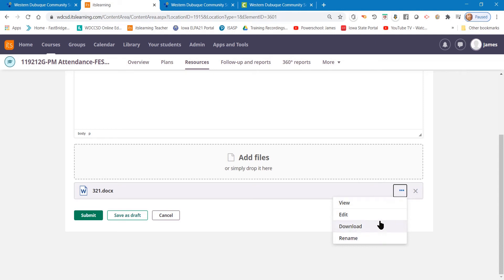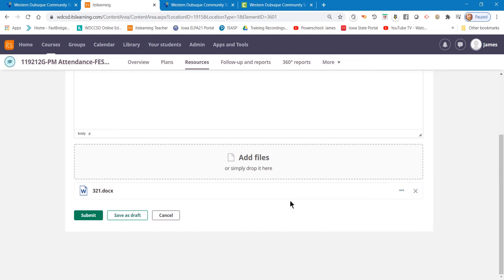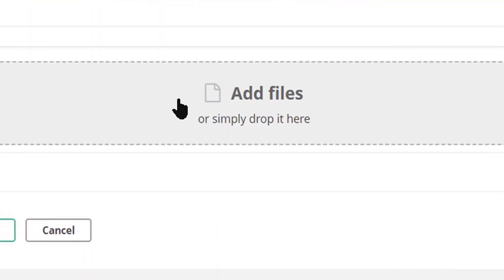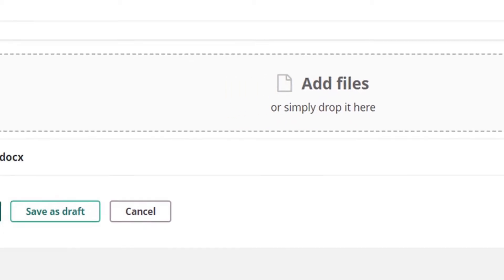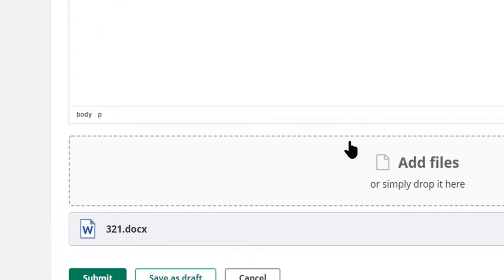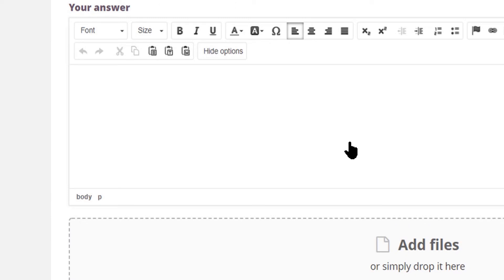You choose which option is what you need to do to correctly turn this assignment into the teacher. And then to turn the assignment back into the teacher, drag the file into this box, or click on it and select it from the windows that appear, and then click Submit, and it will be turned back into the teacher.